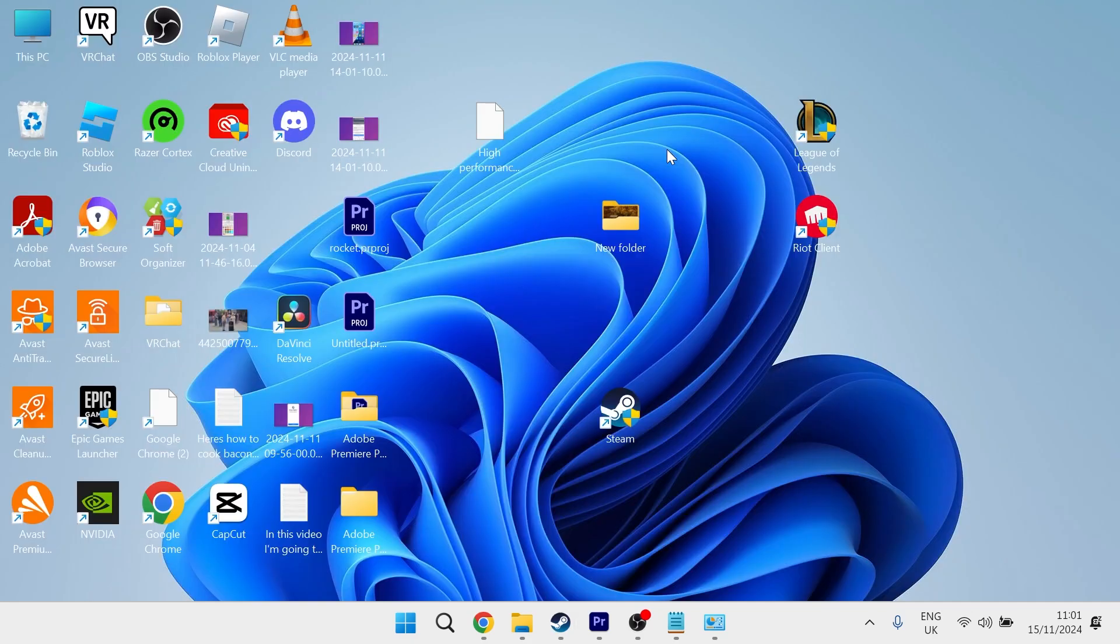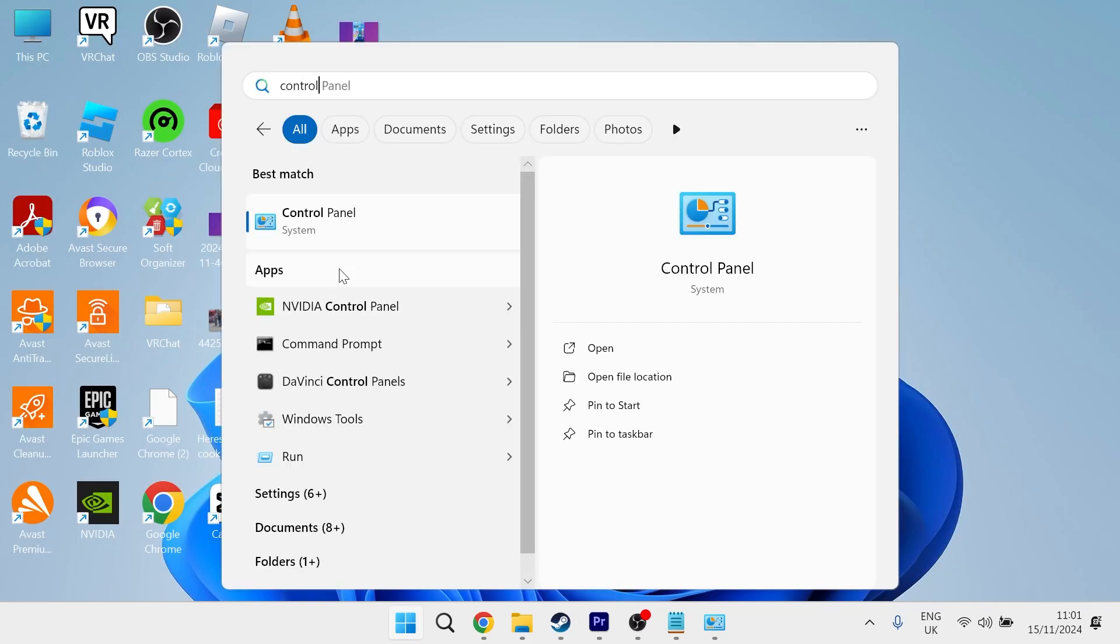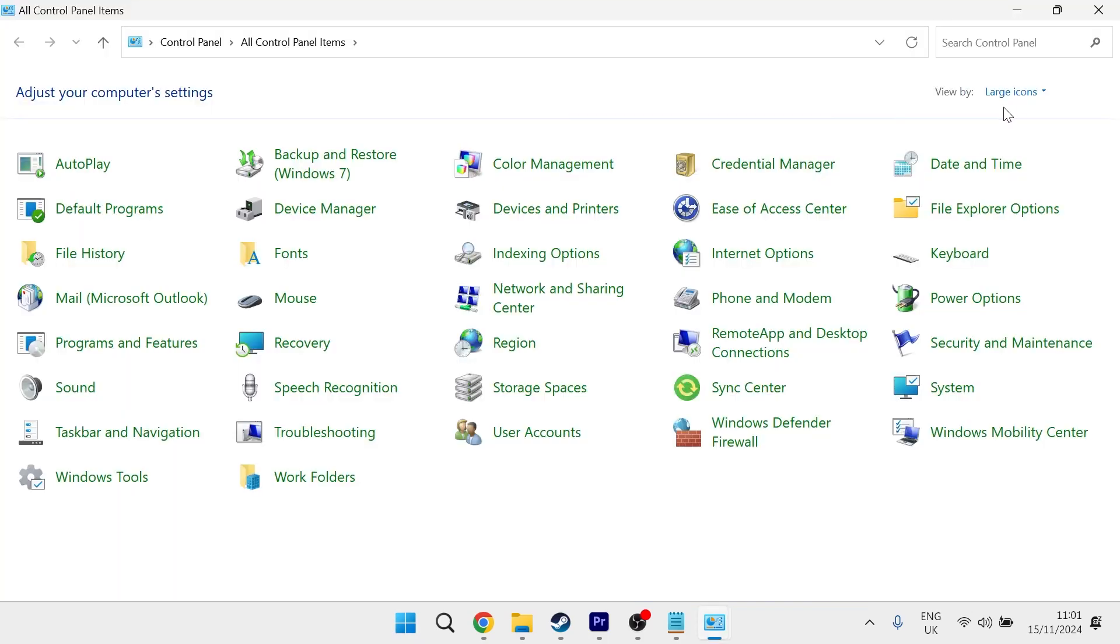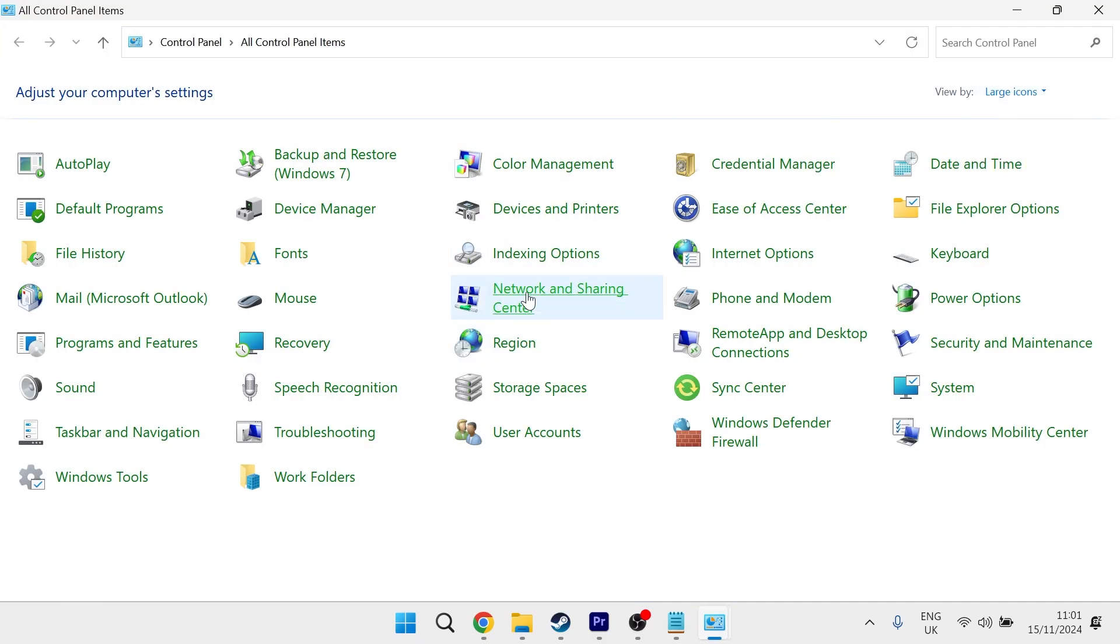You then need to head over to the start menu and search for control panel and click on the control panel window. Then make sure view by is set to large icons and select network and sharing center.